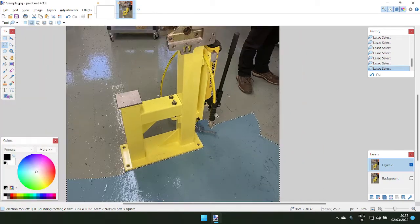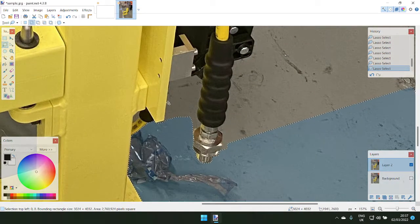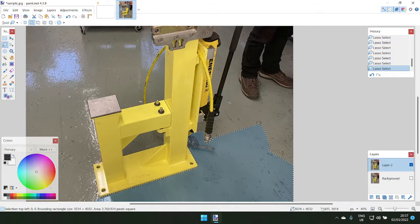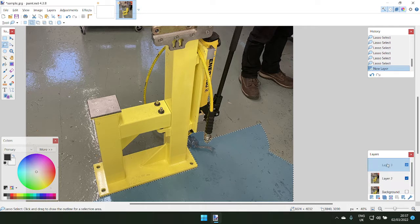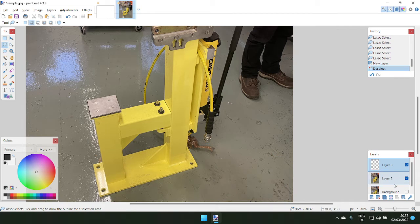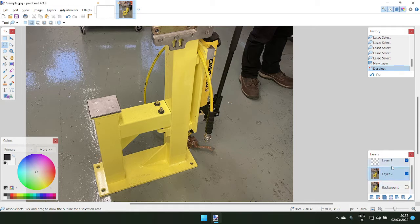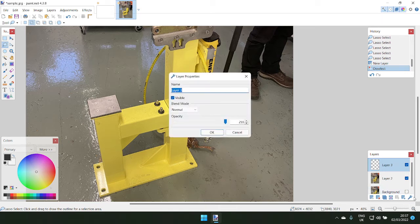If it's a simple image, going around with the lasso might work. But to speed up the process, you can add another layer above with Ctrl+N, deselect everything, press Escape. Now you've got a hidden background layer as a backup in case you mess up, and a new layer above to work on.